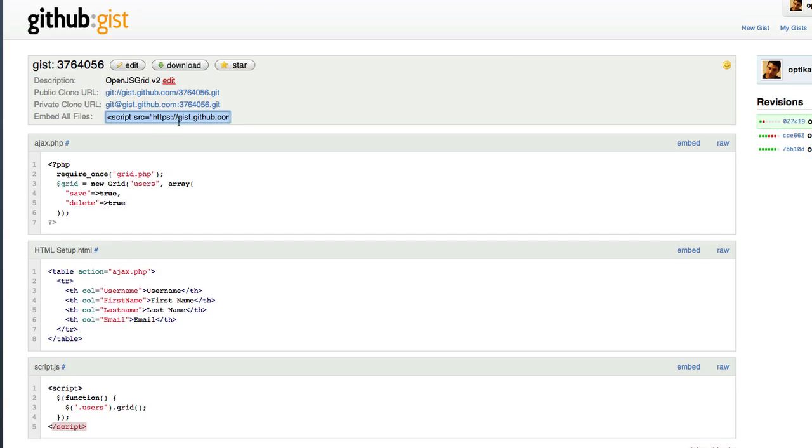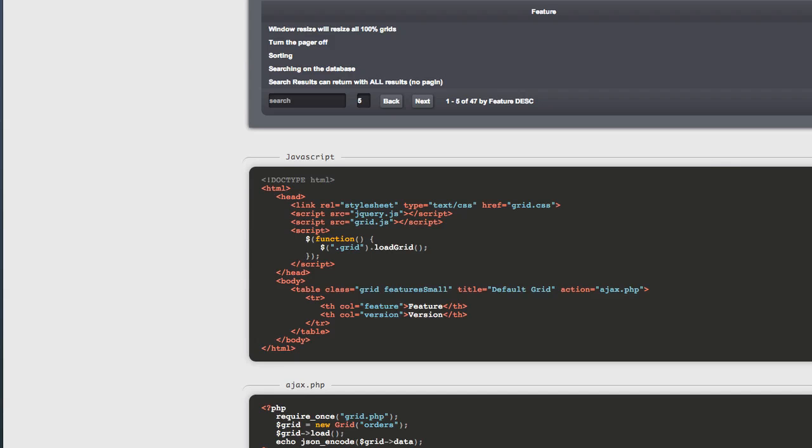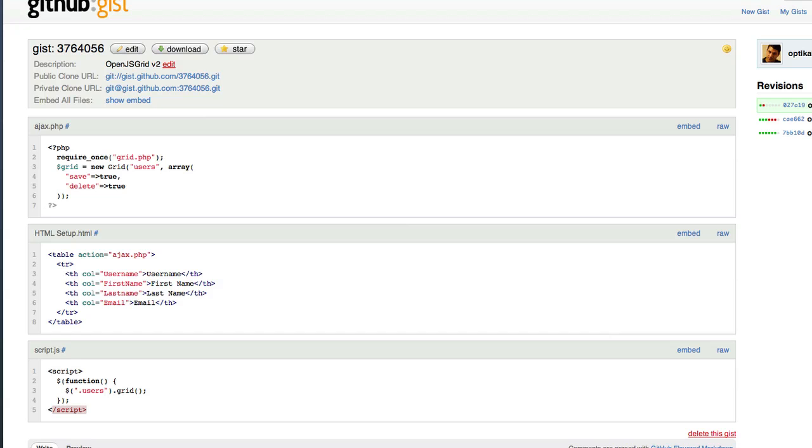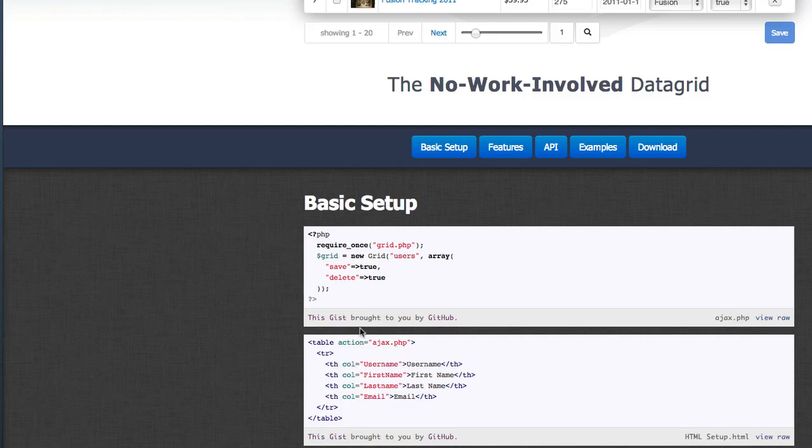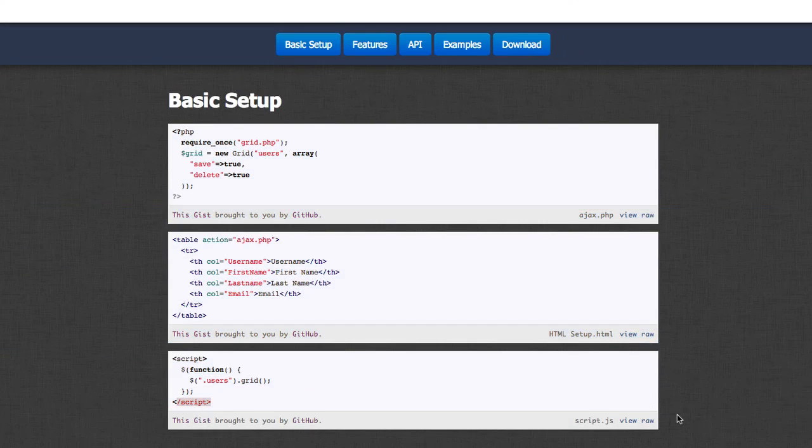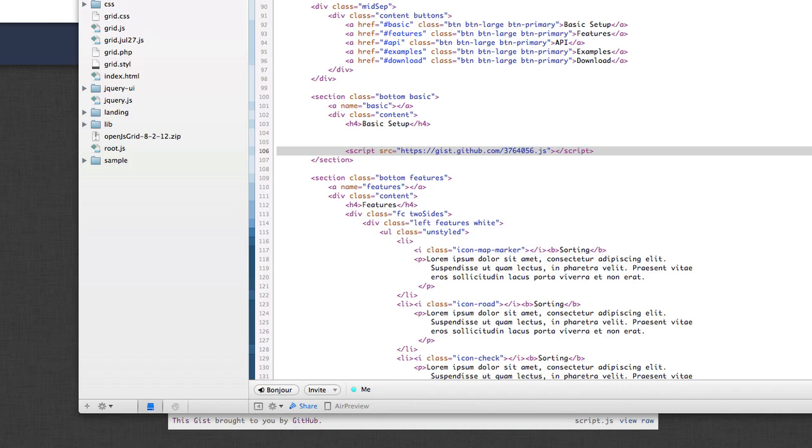But now I can embed it with one single line. So if I go show embed, here's the embed code. I copy that, put it on my site, and now all of a sudden, I have three gists. So now the goal is, let's take these three gists and combine them into one. And that's what we're going to do right now.